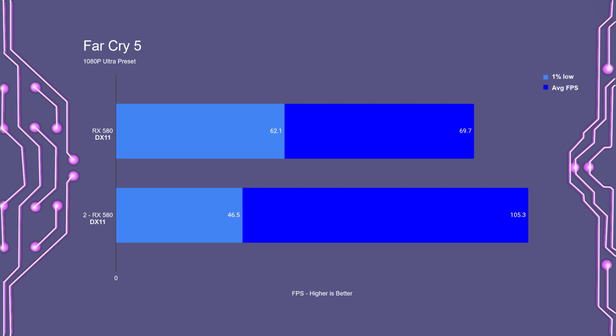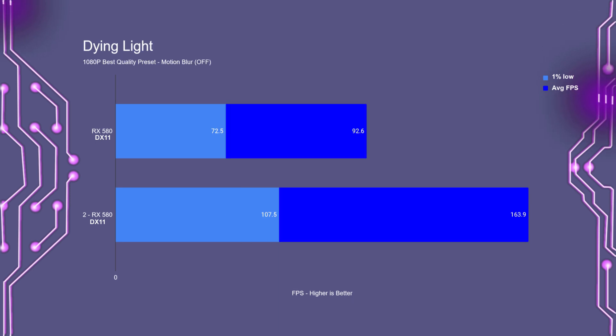Now, in Far Cry 5, in DirectX 11 with the single card, again had an average FPS of almost 70, with the 1% lows at 62. Now, in Crossfire, the average FPS went up a fair bit to 105, but if you take a look at the 1% lows, they're significantly lower at 46. We are seeing a fair bit of micro-stutter in Far Cry 5.